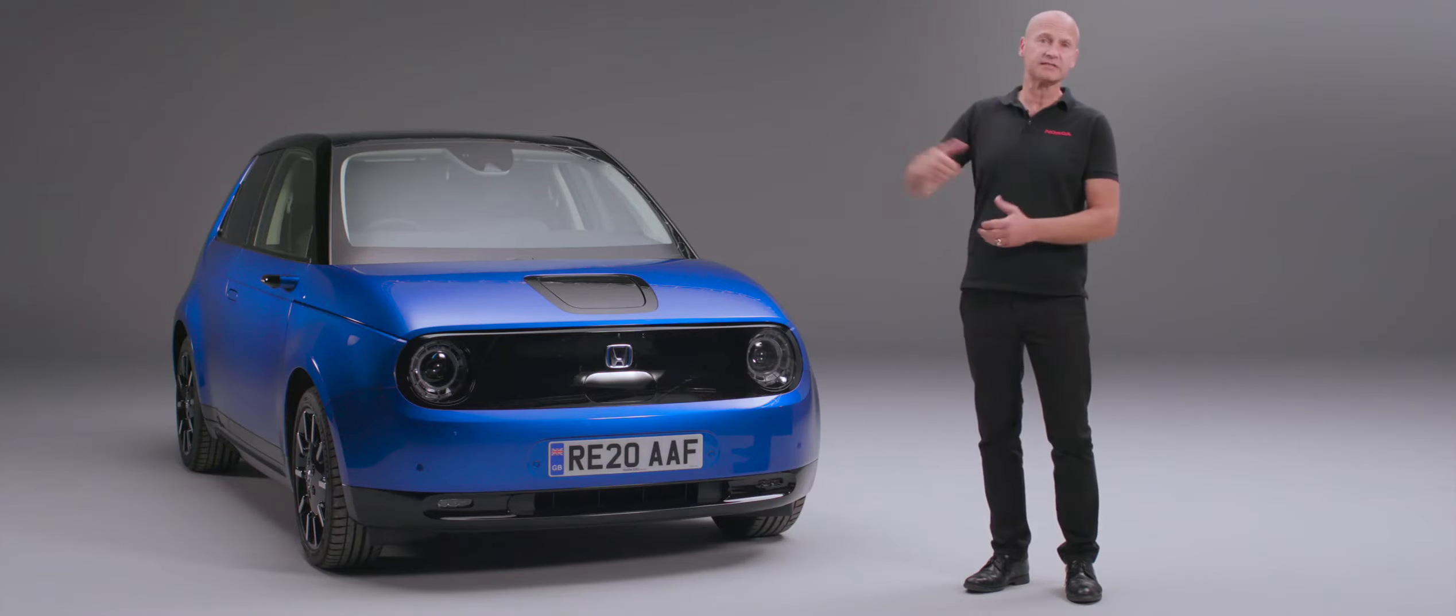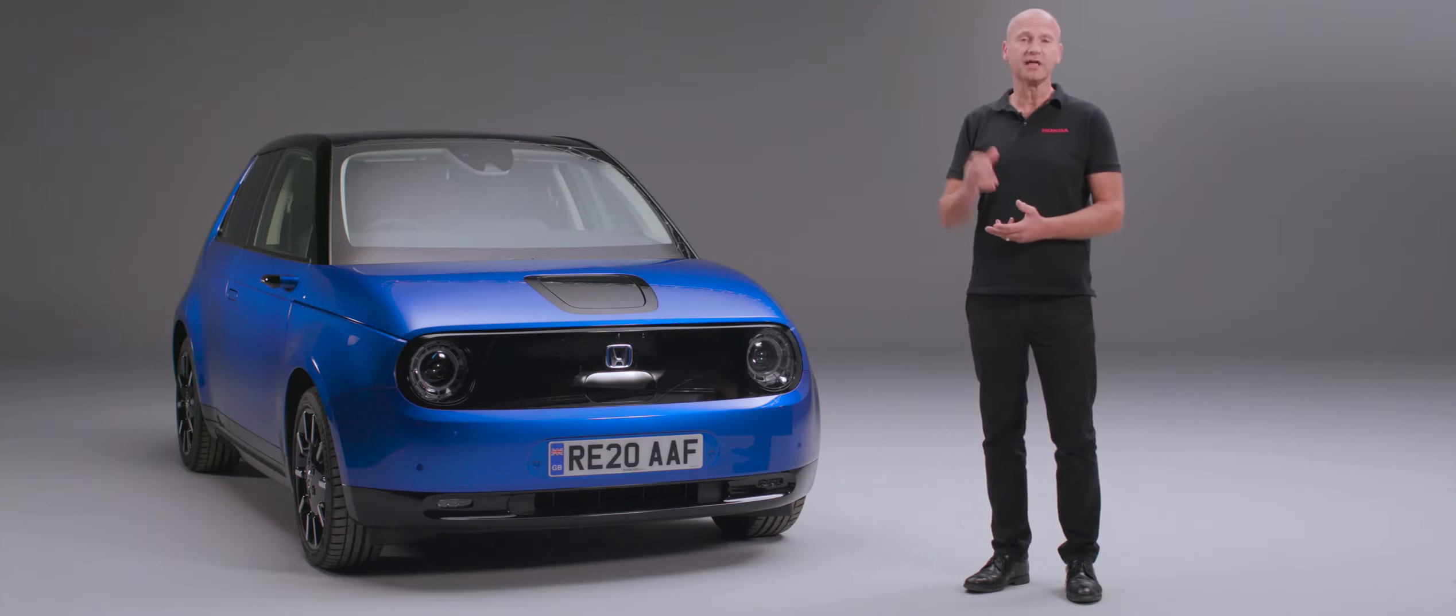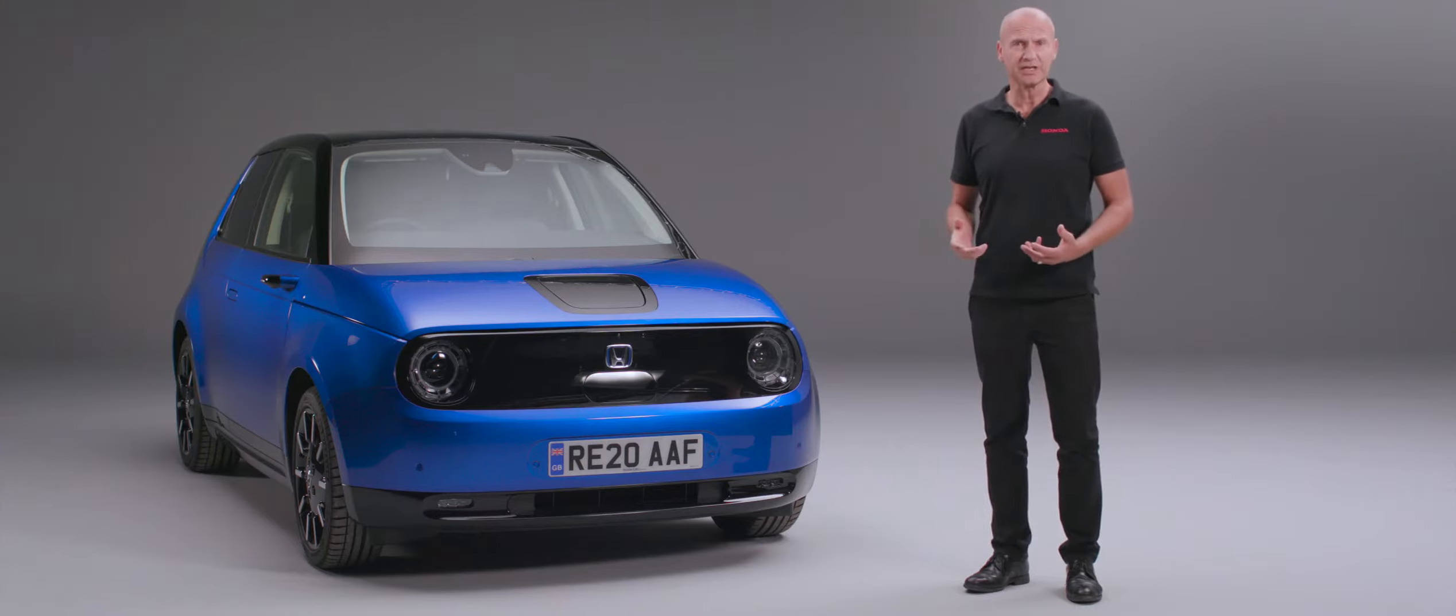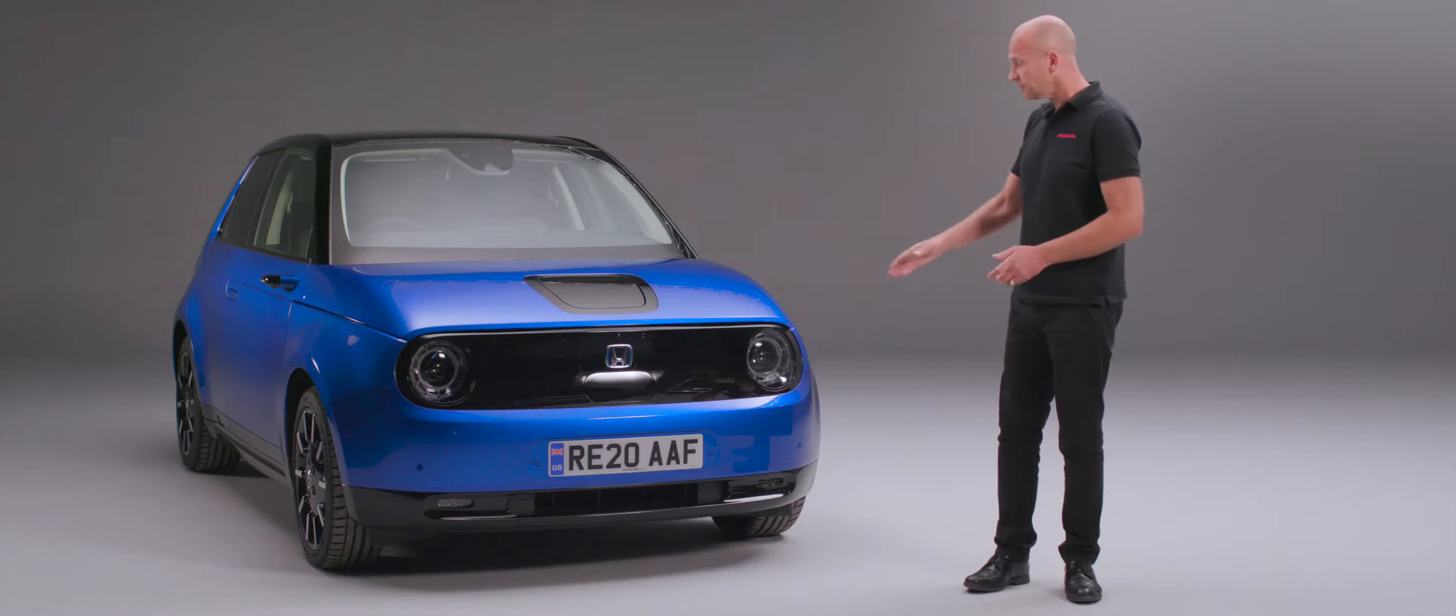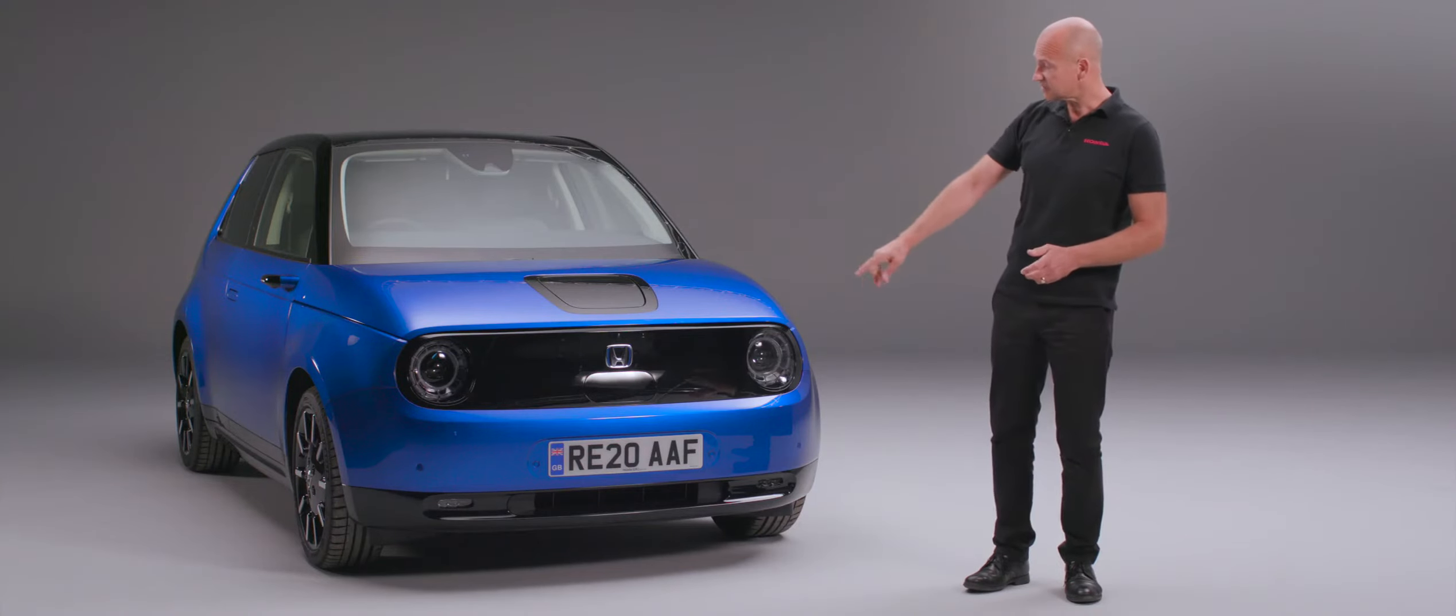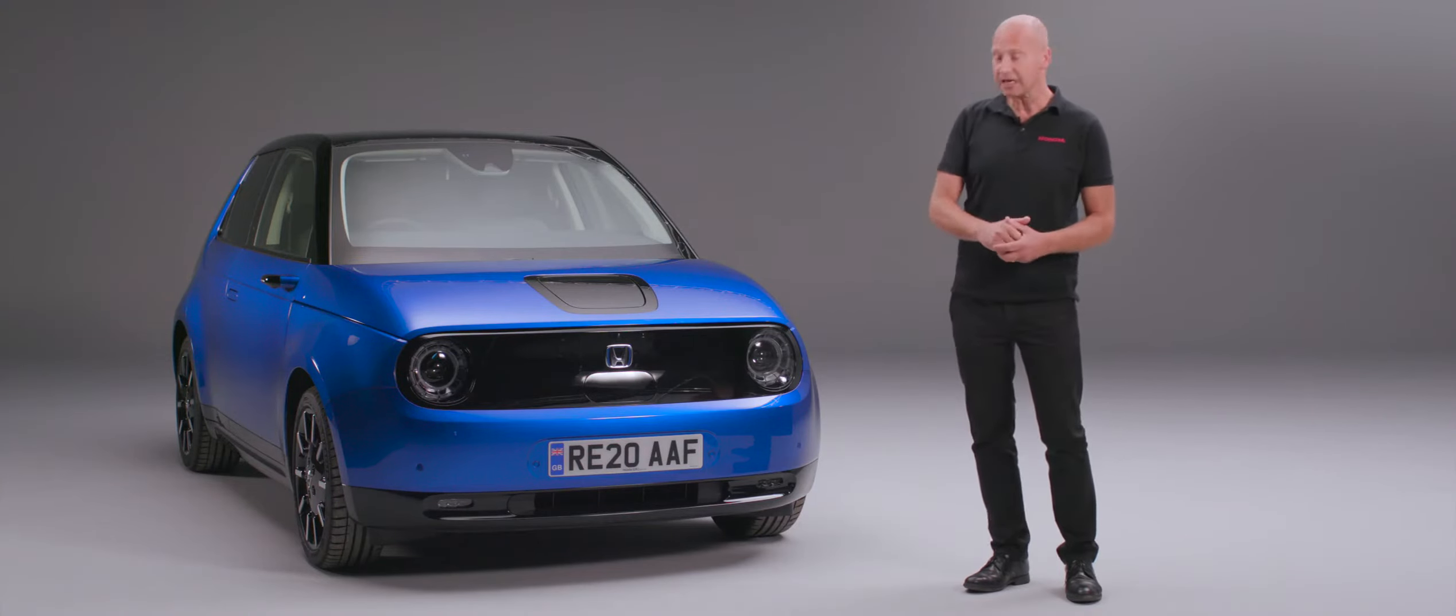We're going to work our way from the front around, get to the driver's side, then we'll look inside and see some of the technology. Just up from those different sensors you'll see below the H badge there's a little panel.